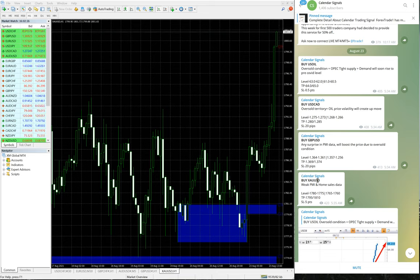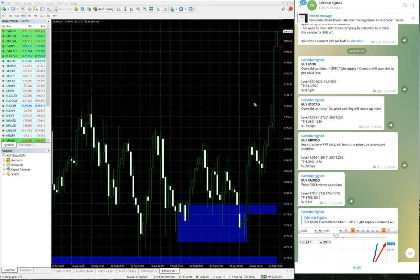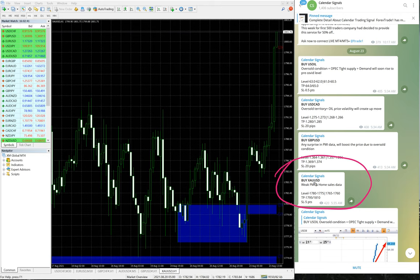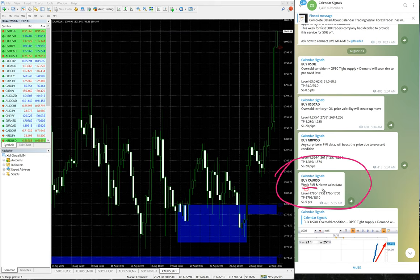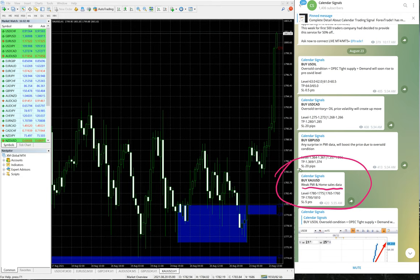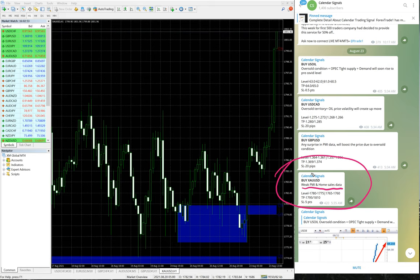In calendar signal, whenever we give a signal, we also give the reason why we're giving that particular pair. For example, XAU/USD - XAU/USD is gold. We have given a buy on gold. The reason is weak PMI and home sales data.